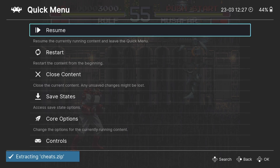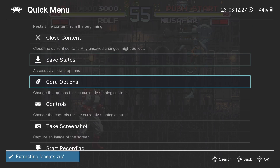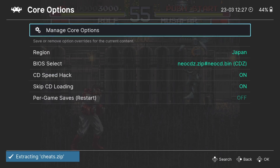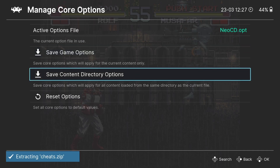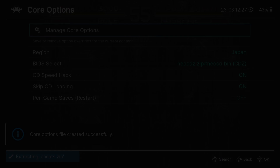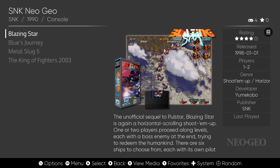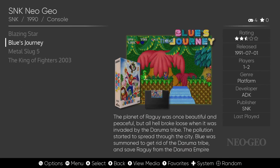There are plenty of overlays to experiment with. Once you find video settings you like, you need to save them. Go to Core Options, Manage Core Options — you can either save game options for the current content using the Neo CD core, or save content directory options to apply those video settings to all your Neo Geo CD games.